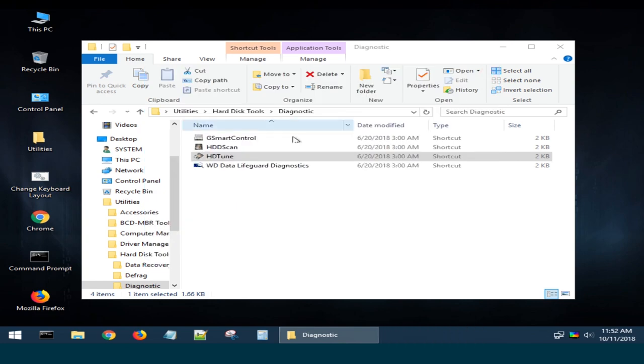With these utilities, you will be able to find out if the booting issue was caused by the malfunctioning hard disk or not.